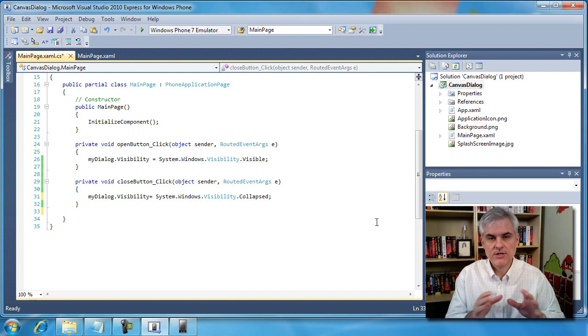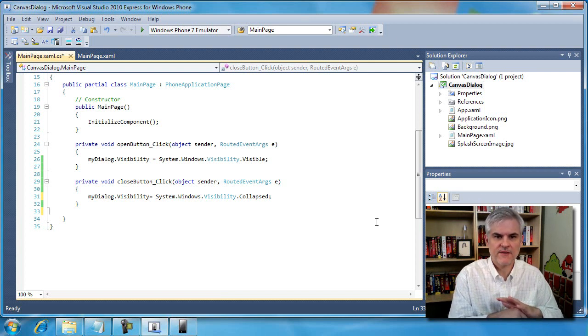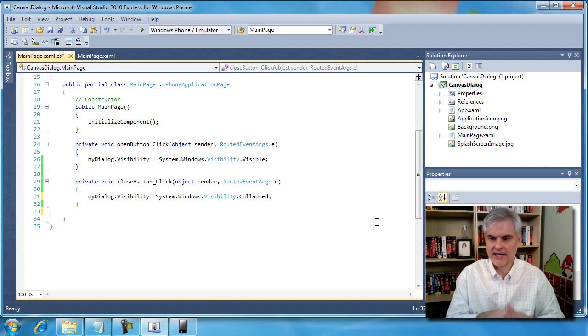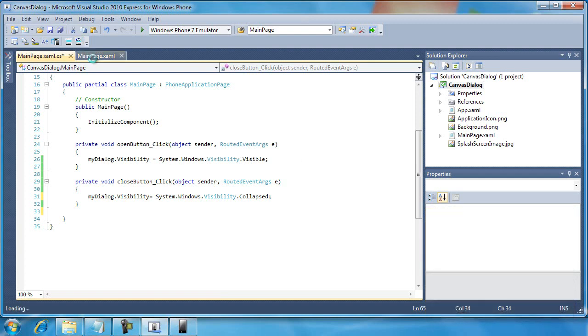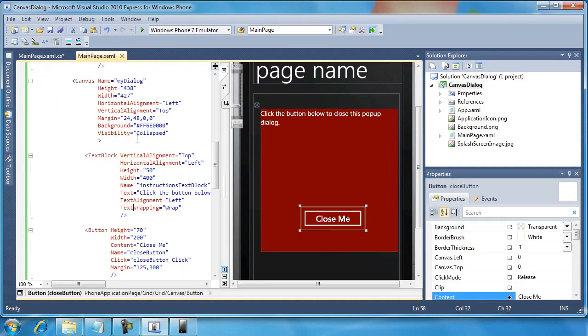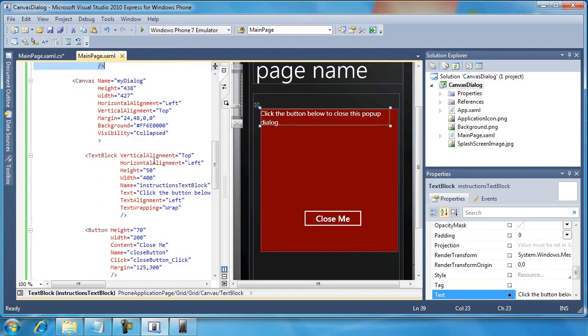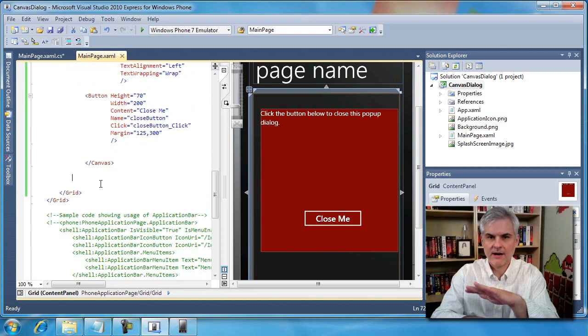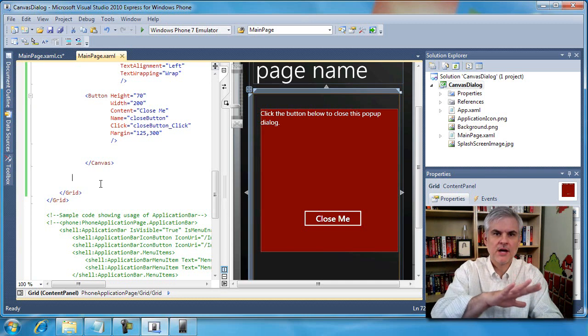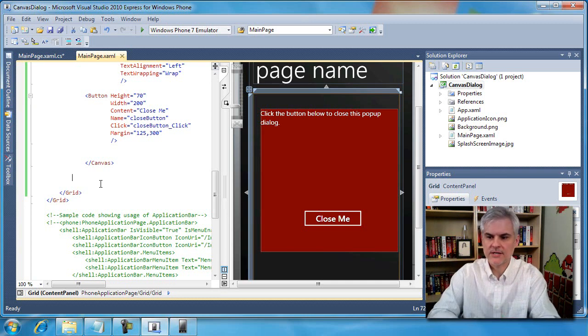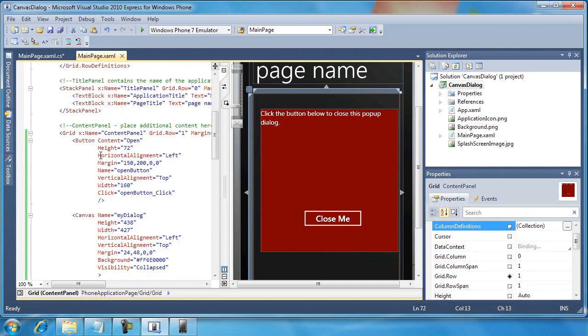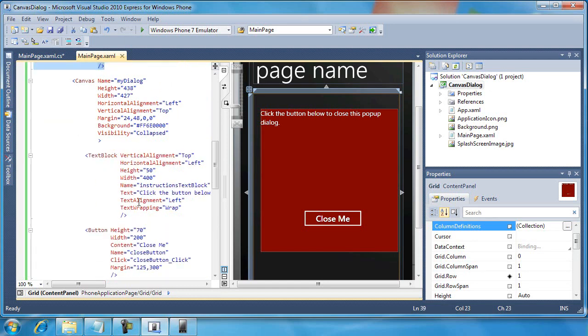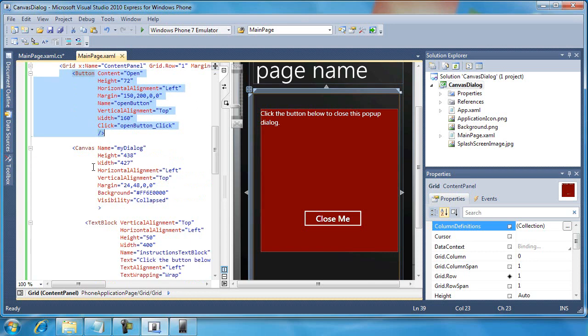Also, you need to keep in mind that the position of the XAML will affect the Z order of the items in the XAML page. So if we go back here, we could put our open button and move it below the canvas and that would put it essentially on top of the red area. But we don't want that. We want to cover up everything else below it. And so keeping track of where our items are positioned will impact the Z order.